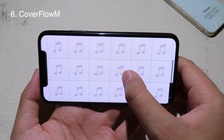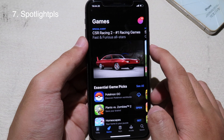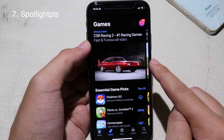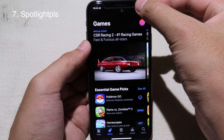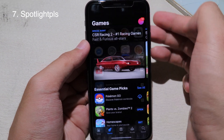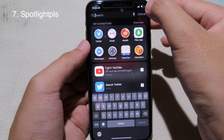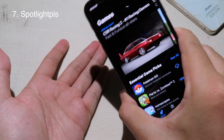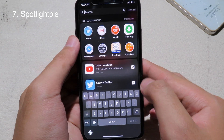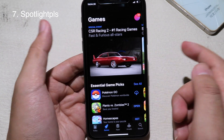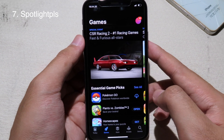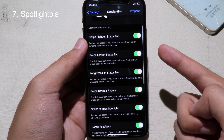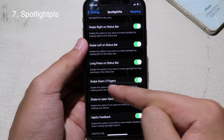This brand new tweak allows you to invoke Spotlight from anywhere on your phone. For example, while on the App Store, you can invoke Spotlight by long pressing, or by swiping right, swiping left, or shaking your device. You can quickly access Spotlight from anywhere to open another app or search. In Settings, there are four gestures available to invoke Spotlight — you can also slide down with two fingers.